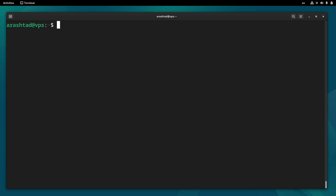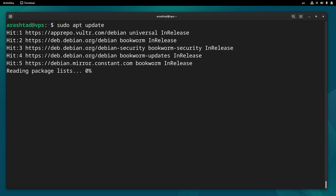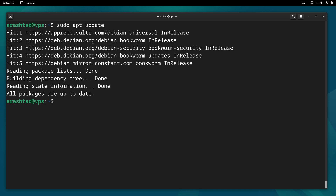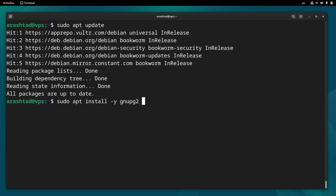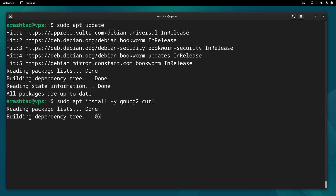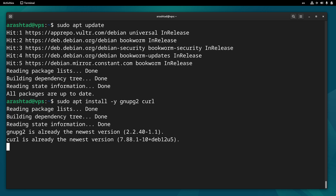First of all, let's do an update by running sudo apt update. After the update, we need to make sure two packages are installed by running sudo apt install — one of them is gnupg2 and the other one is curl. Press enter to install these two.